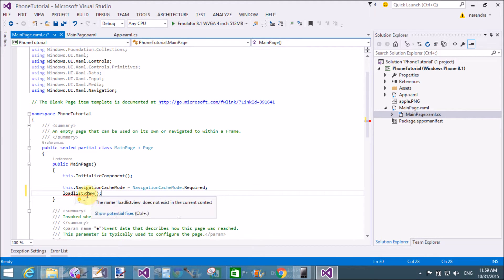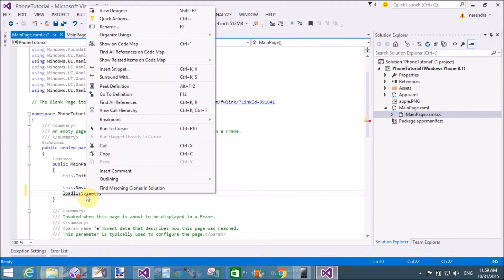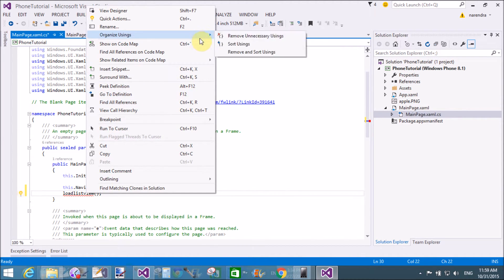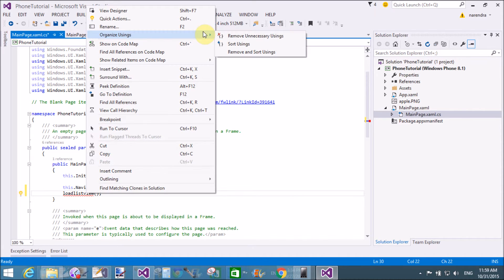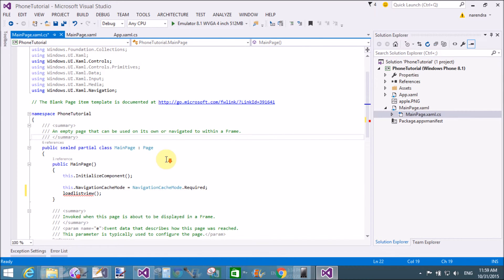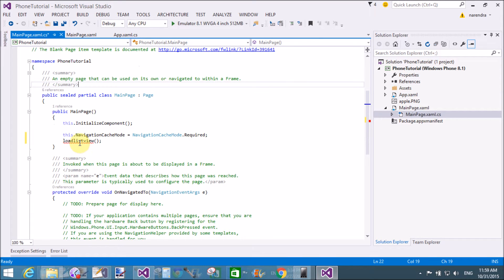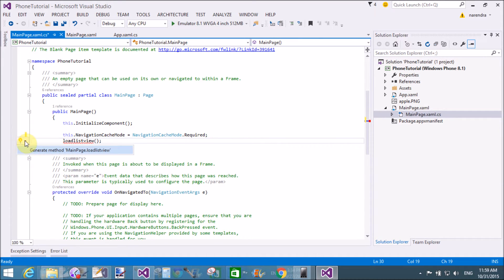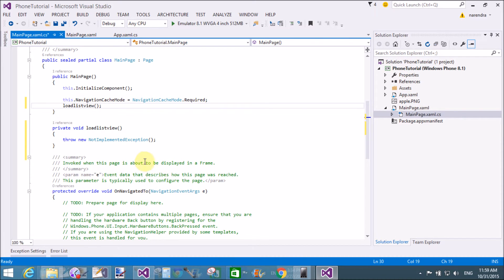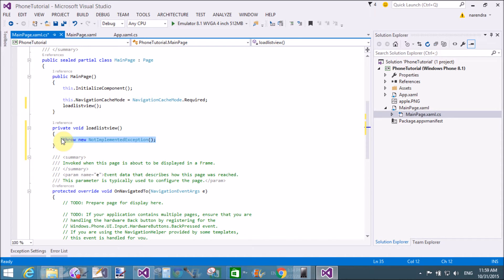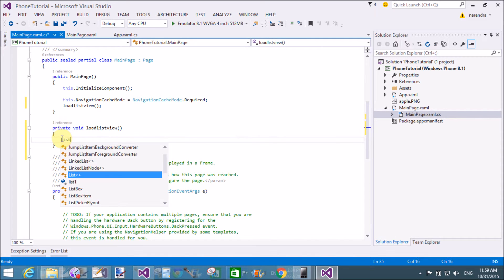So add item in the list view. Create a method just after navigation. It's not there, the extract method, refactor in Visual Studio 2015. Load list view.